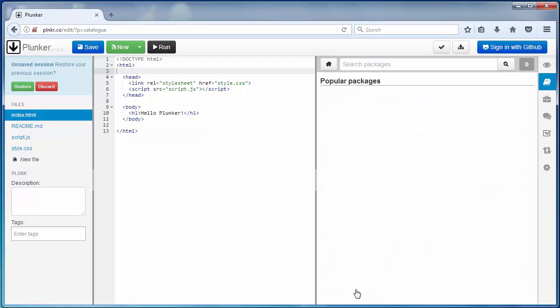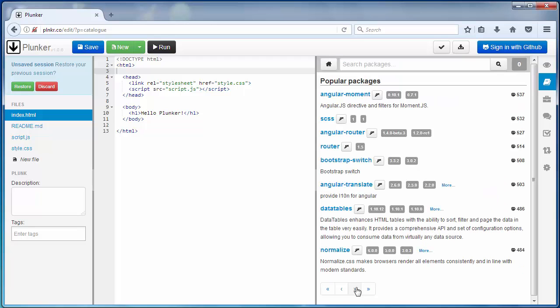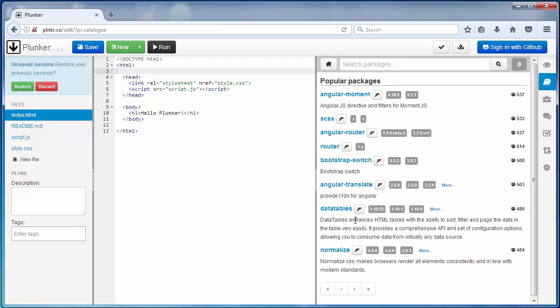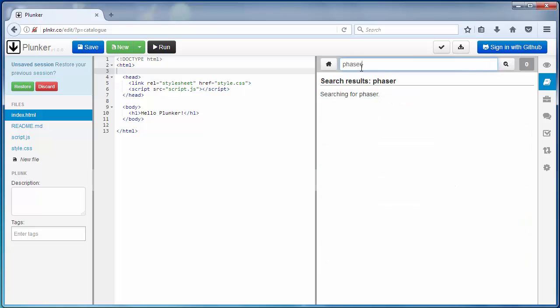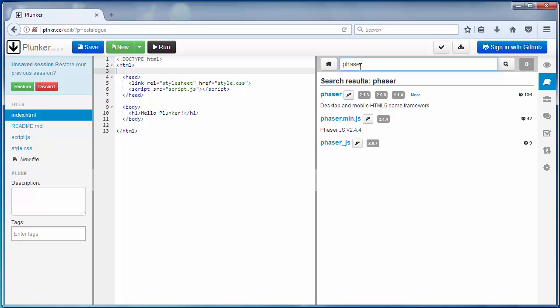There is a big amount of frameworks and libraries here. Normalize, let's check for example if they have Phaser. Okay, they have Phaser framework.